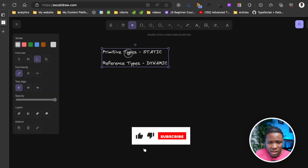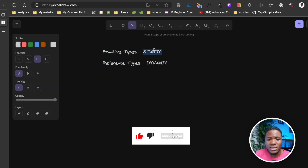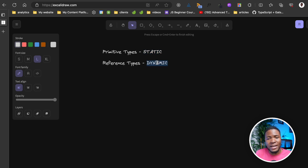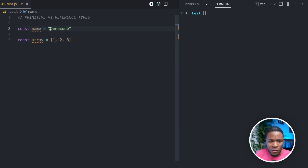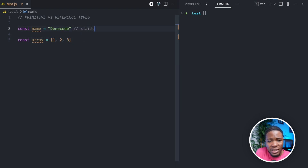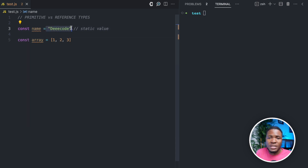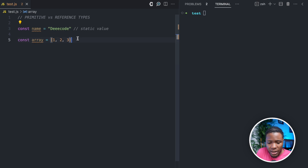A simple way to look at primitive data types is that these types are for static values, while the reference data types are for dynamic values. Looking at a simple code example: we have a name variable with a string value of 'decode', and we have an array variable with an array value. The string is a static value — when JavaScript sees this value, it knows just how much space is required to store it in memory. But in the case of the array, this is a dynamic value.